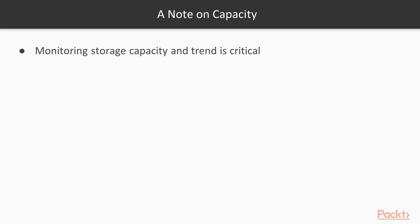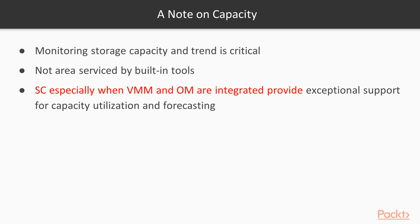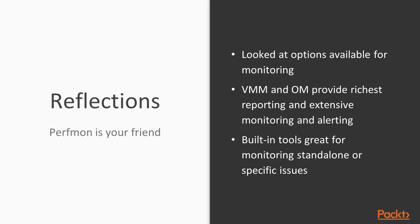Capacity monitoring now. Capacity monitoring is about knowing how much capacity is used, how much is available in order to figure out when or if you will run out of your fabric infrastructure capacity. Unfortunately, this is not an area serviced by the built-in tools. System Center, especially when virtual machine manager and operations manager are integrated, provide exceptional support here, including native built-in reporting for capacity utilization and forecasting. In the first lesson of this section, we looked at the options available for monitoring. VMM and operations manager provide the richest reporting and extensive monitoring and alerting. Built-in tools such as Perfmon provide excellent support for real-time monitoring, but unfortunately very limited to no reporting.